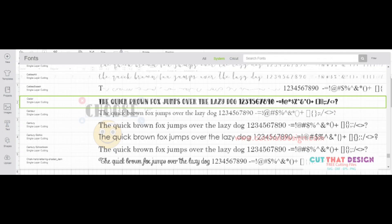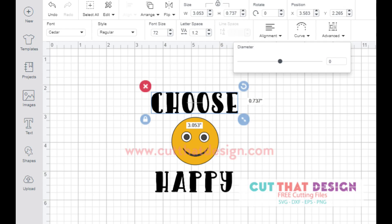With your text selected, the bounding box will appear around the text. Click on the Curve tool.